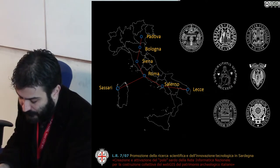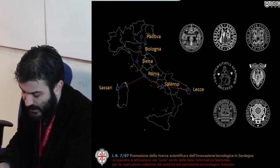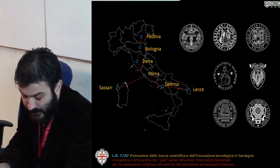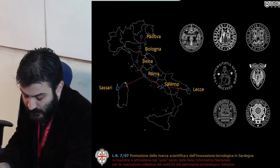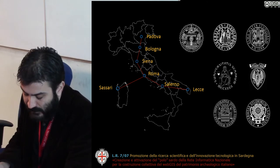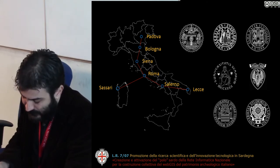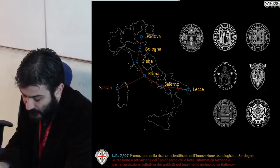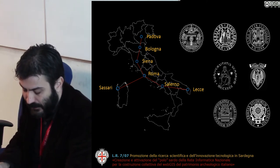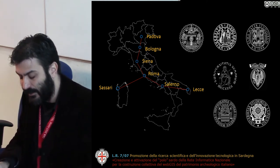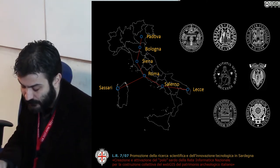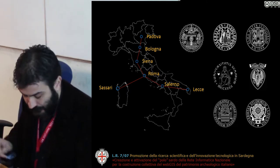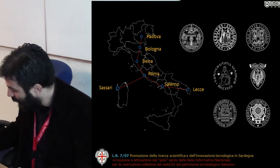Particularly, the second committee, active from 2009 to 2011 and chaired by Giuseppe Sassatelli, issued a final document — still unedited — that dictates the directives for the definition of an archaeological spatial data infrastructure based on a national research network.